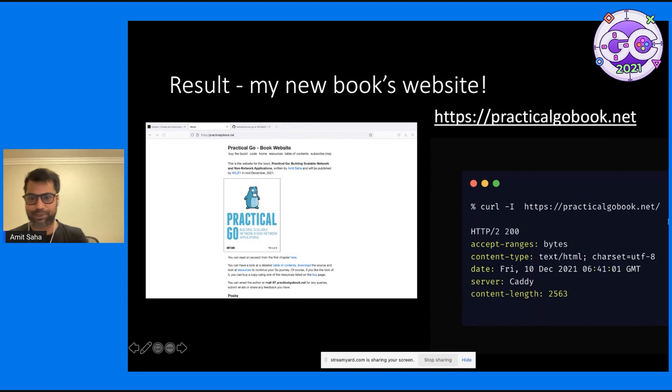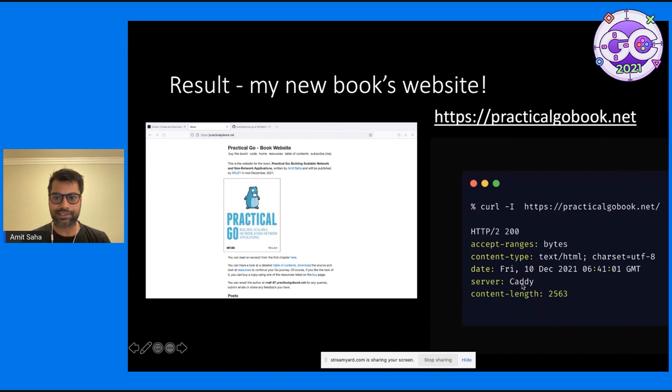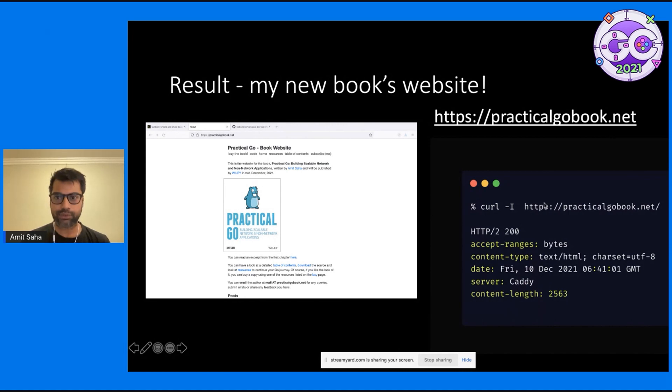Going back to the topic of this presentation, when I do a curl, I can see that the server is Caddy. It's confirmed. It's also HTTP/2 and HTTPS. So awesome.